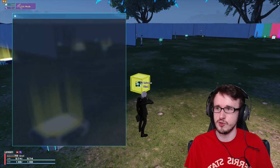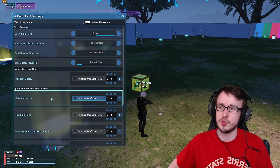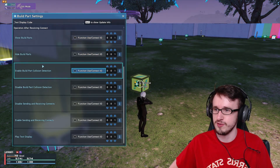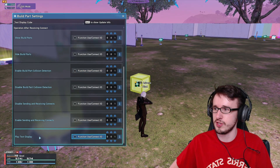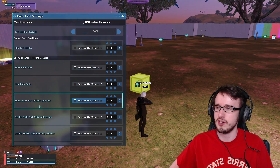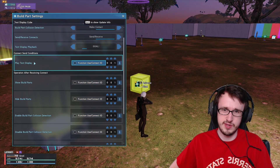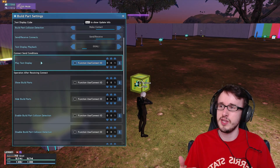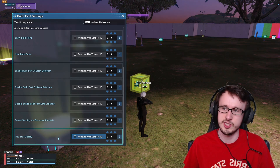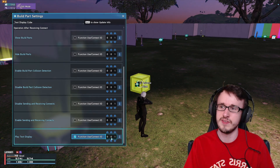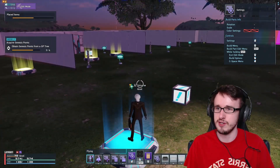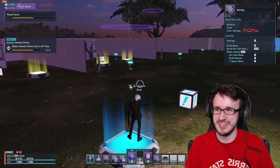Now let's look at the text display cube and connect the IDs I put with the switch on and switch off. In the text display settings, we'll leave it on goal. Down below you can see there's a play text display option under the operation after receiving connect. So what we want is the one down here where it receives that connection to then play the text display. Put that on and leave it on one. So when I turn on the switch, it plays that goal on screen. Jump on there — and there it is. It's actually that easy.